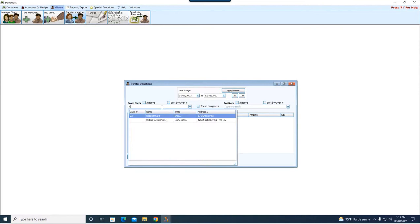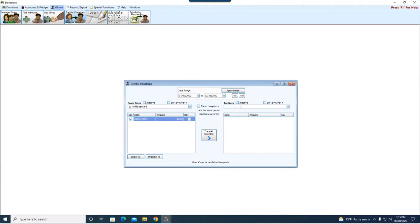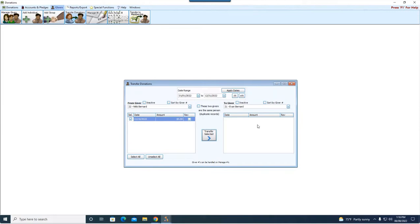So anytime you need to move giving from one person to another, transfer donations is going to be your best bet. So if I just go here and I choose Nikki, I want to say, take this one $5 gift off Nikki, and I want to put it over on Evan. You can easily do that by coming in here, selecting the from giver, or who you're taking the giving away from, and moving it to the to giver on the right. Again, I'm not saying you have to do this, but if you find, or the couple comes to you and says, we need to split up some of our giving, this is going to be the easiest place for you to go in and do that.